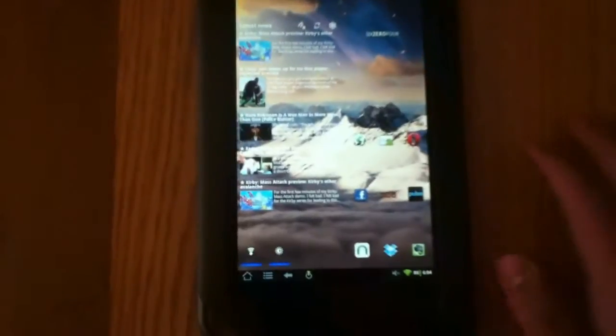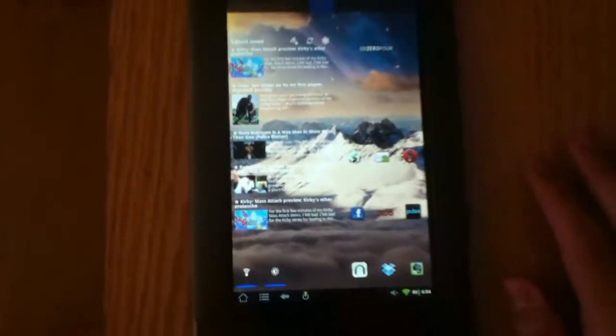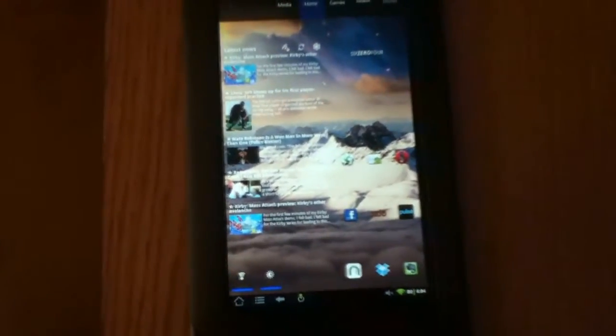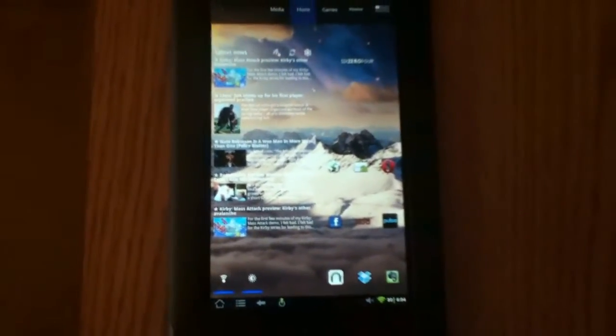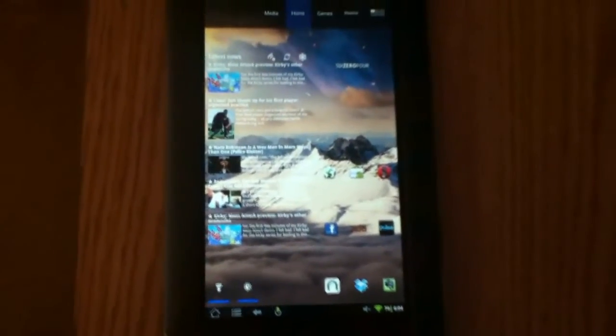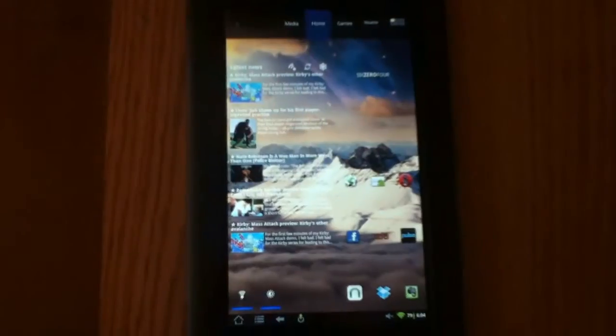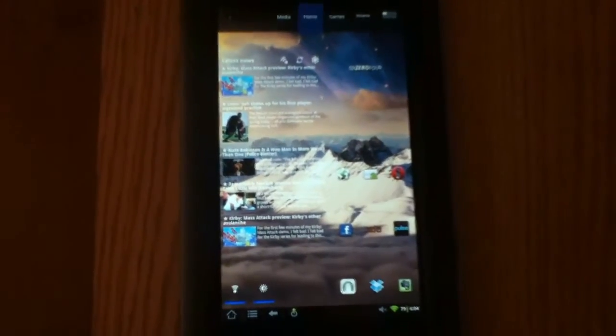Hey guys, this is Everything Nook, and today I'm bringing you a little update on the Nook Color. It has now been overclocked to 1.6 gigahertz, and to do this you're going to need the kernel and an app that I will link in the description below.